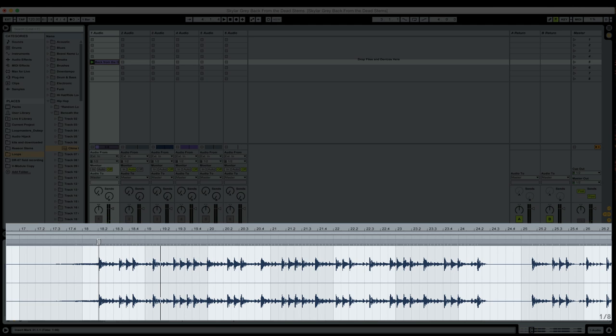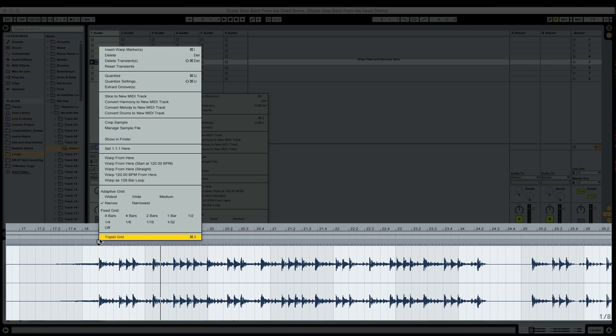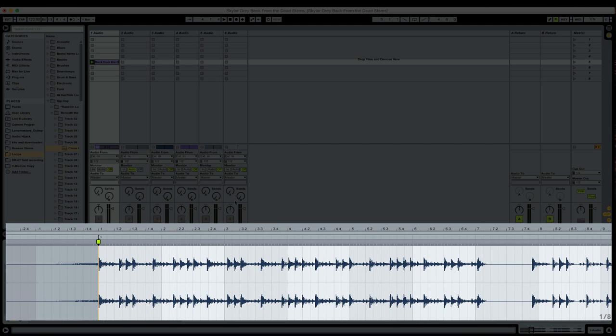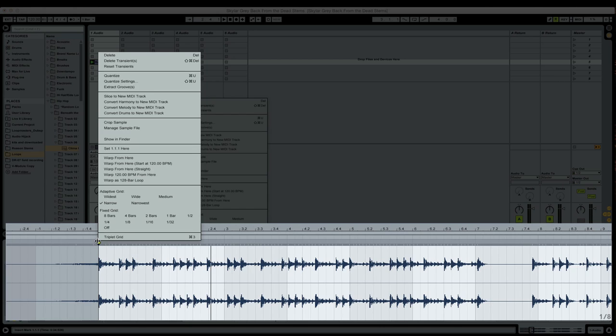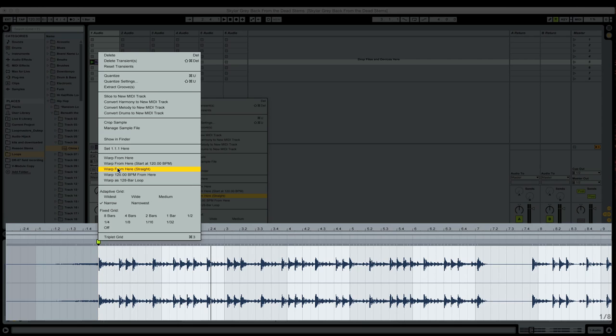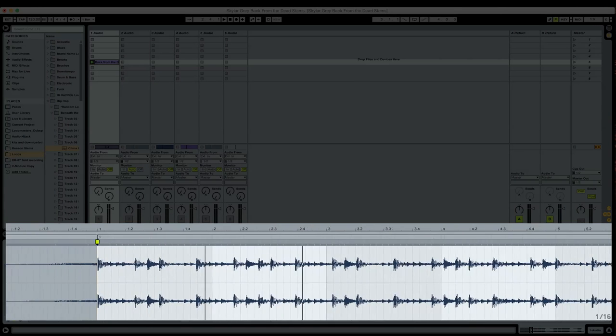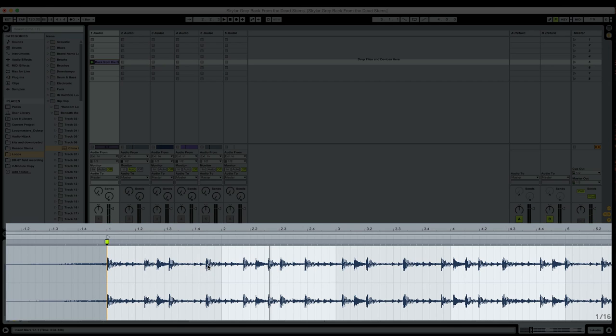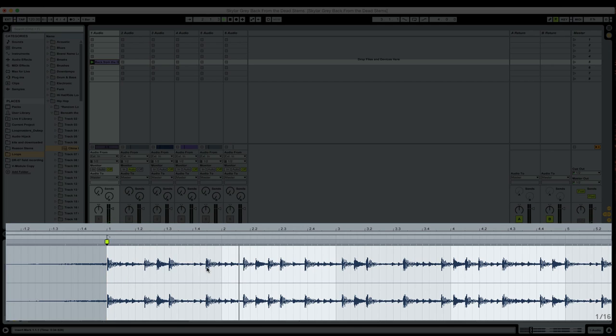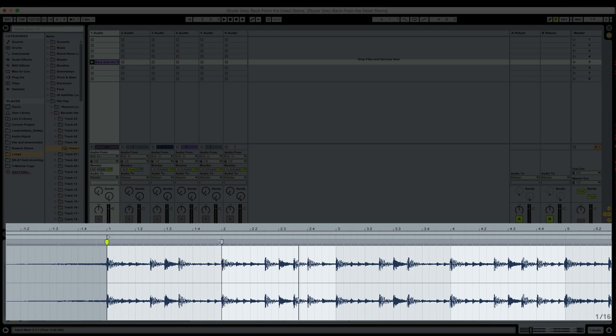I know that this is the one. So I'm going to right click, set 1.1.1 here. Now this has a pretty steady tempo. I probably could just right click here again and go to warp from here straight. If you're warping something that doesn't have a very steady tempo, you might be better off manually moving the content against your beat grid. This kick here is pretty obviously the beginning of the second bar. So I could just grab the transient marker above this kick and then slide it to the beginning of the second bar here.